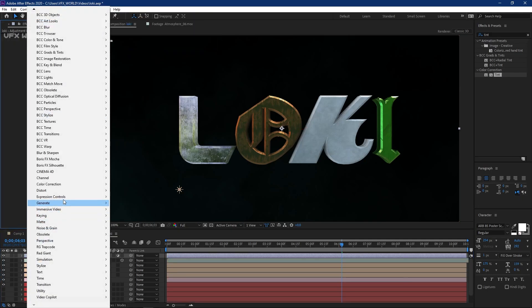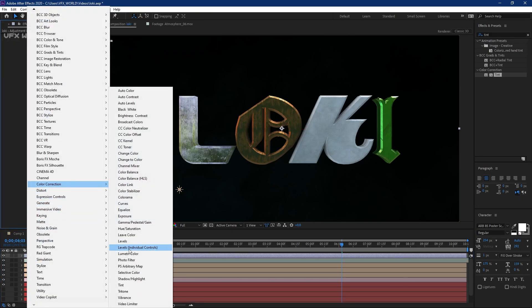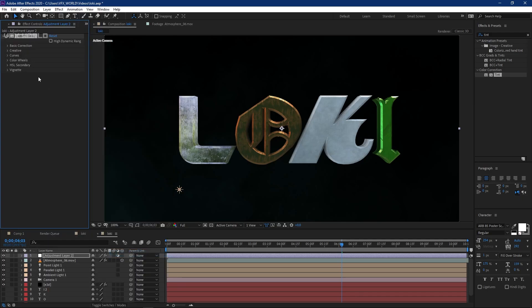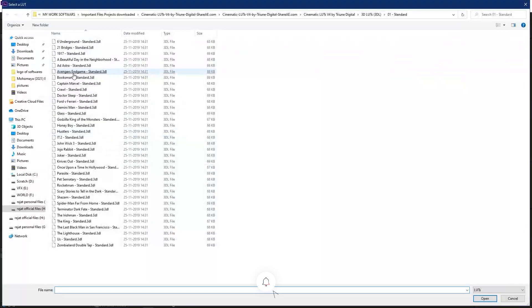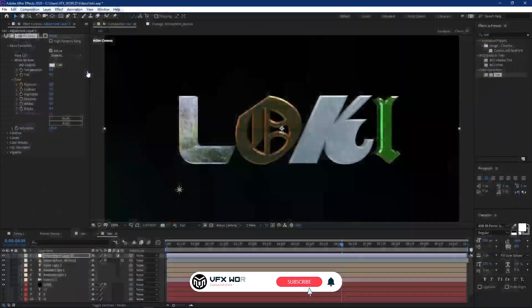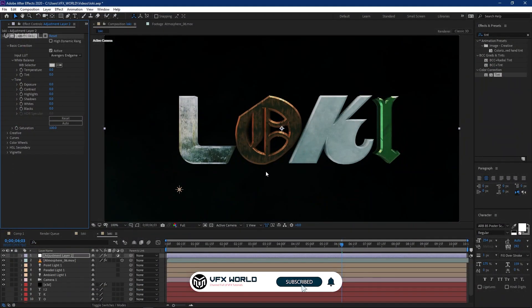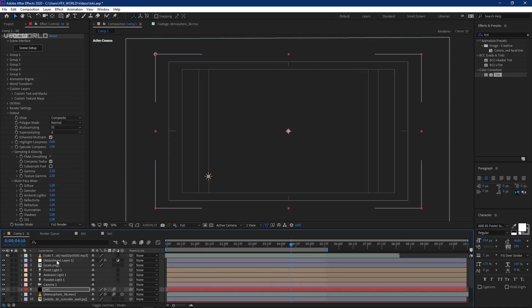We're almost done. Take a new Adjustment Layer for color correction. Go to Color Corrections, apply Lumetri Color, and from Basic, import my favorite LUT — the Avengers End Game LUT. Apply it and notice the look changes immediately.